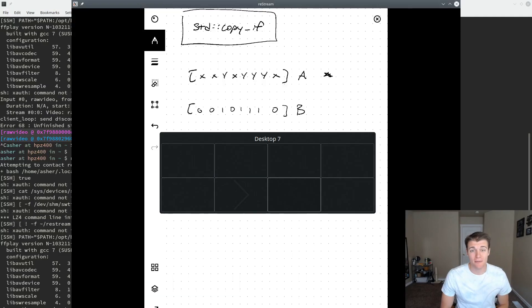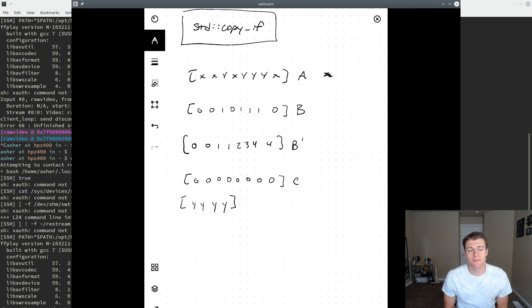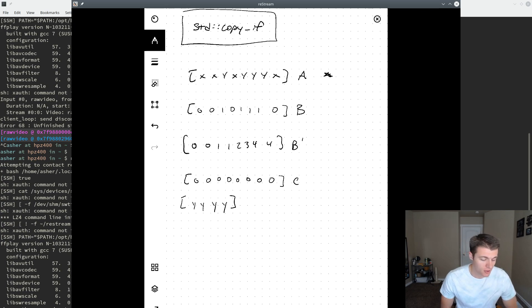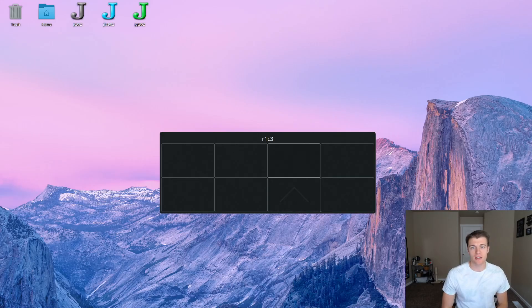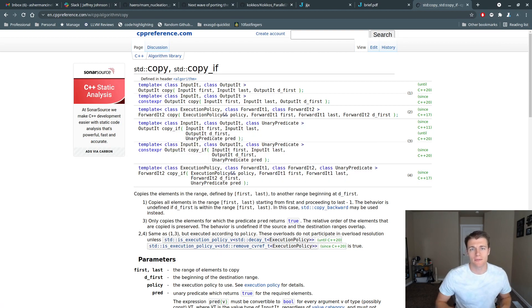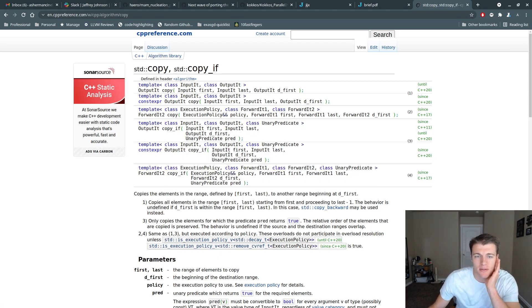Hello, today we'll be looking at the copy_if method from the C++ standard template library, as well as how you might go about performing the same operation in the J array programming language. So for a bit of context, let's first look at the interface described by a cppreference.